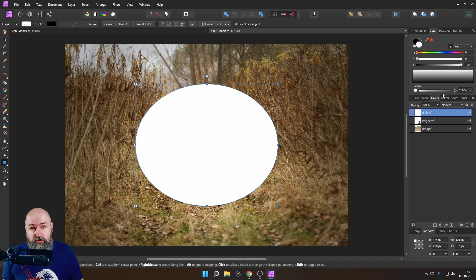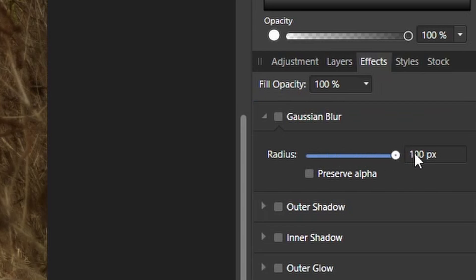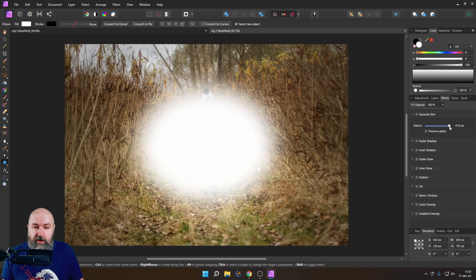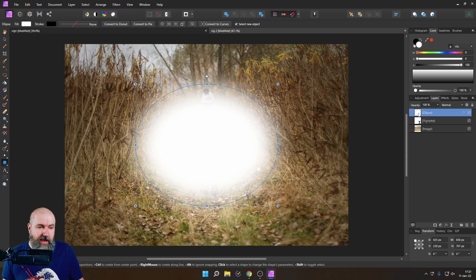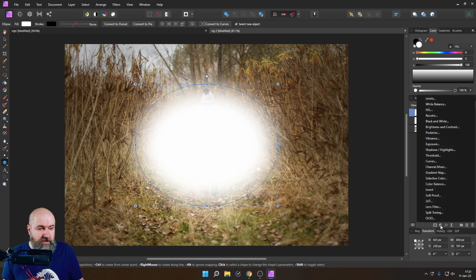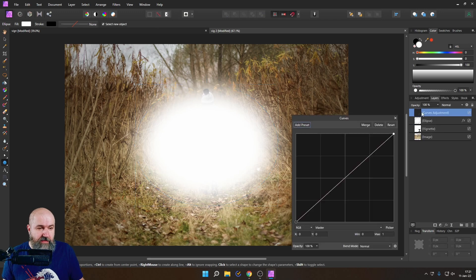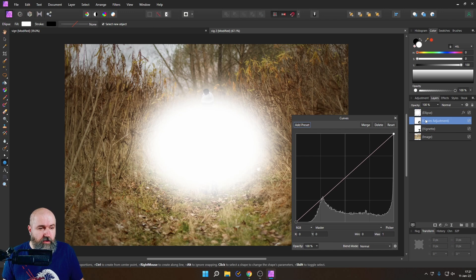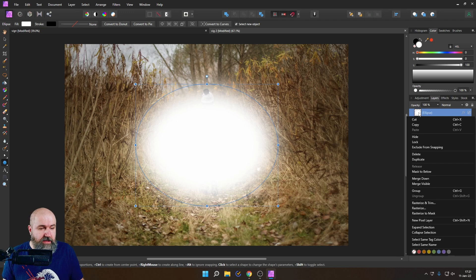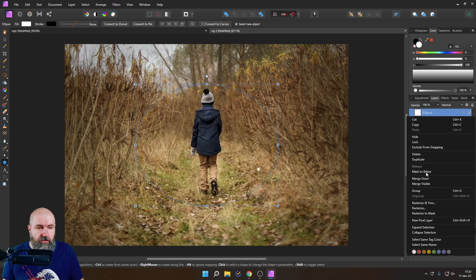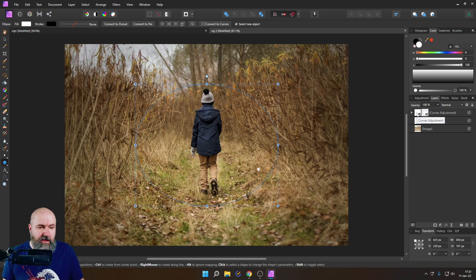What we can also do here is we can go to effects tab over here and adjust the Gaussian blur. As you can see this will now create a nice faded ellipse for us and we can use this as a mask. So next what we are going to do is we are going to create an adjustment for curves and then after we've created that click here on ellipse drag it upwards on top of your curve and then again click on the ellipse right click and say mask to below.